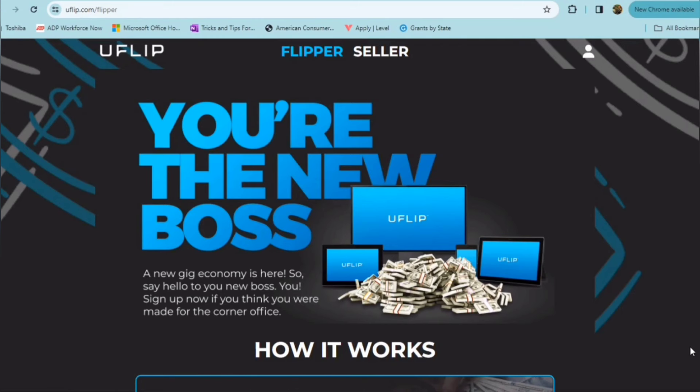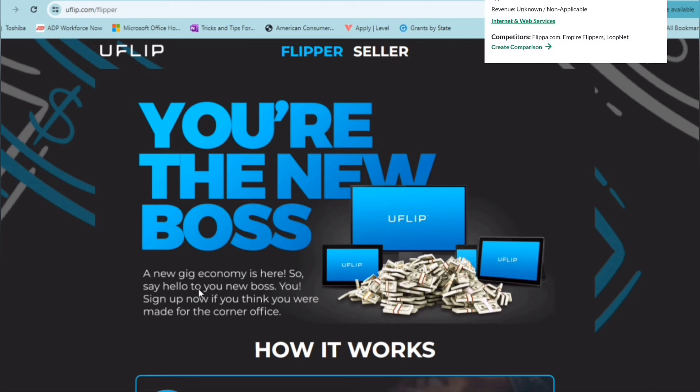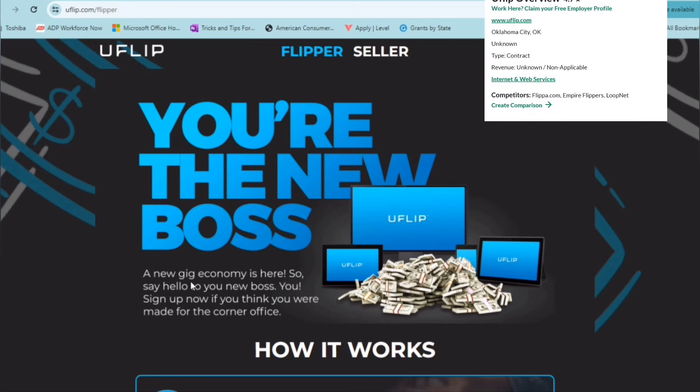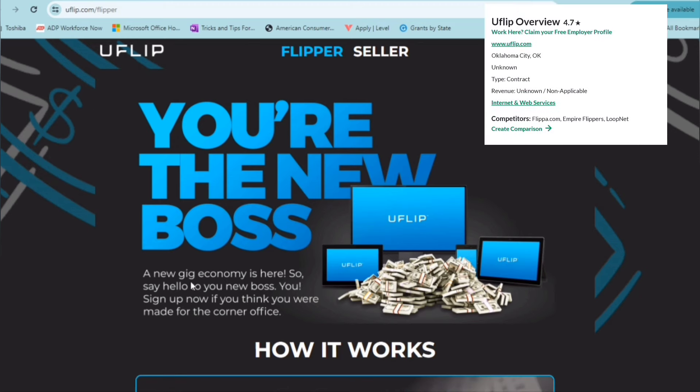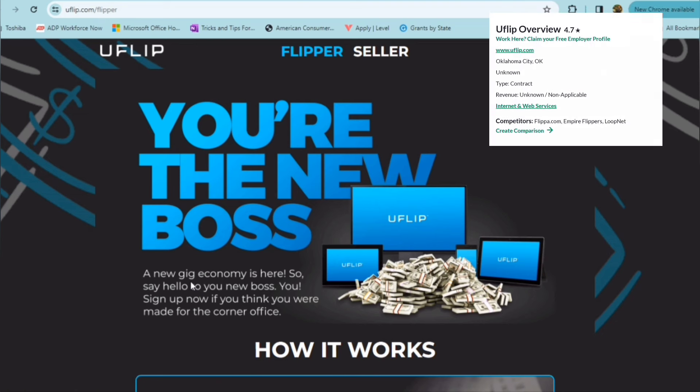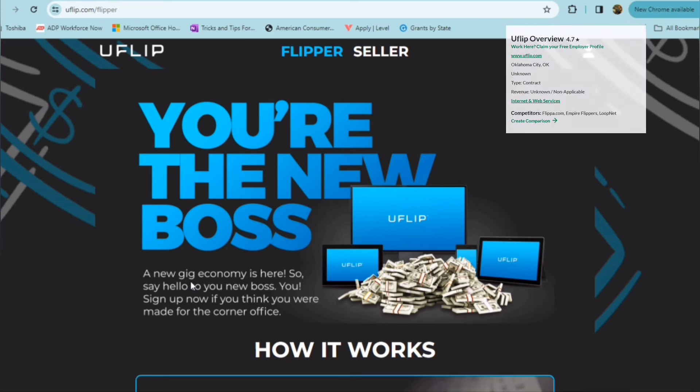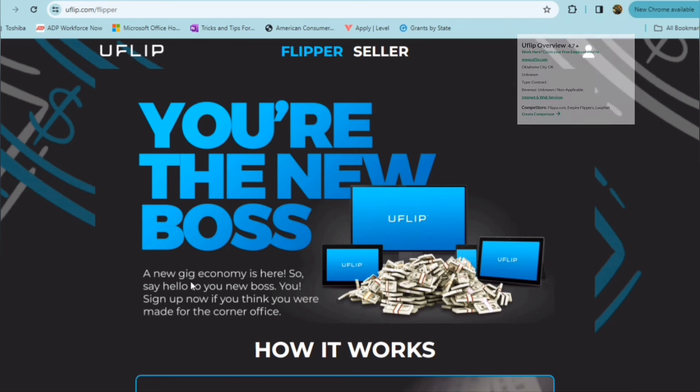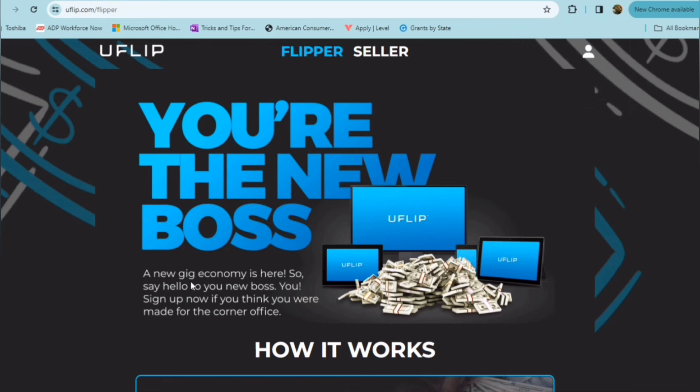Okay, so keeping on theme with freelance opportunities, and this is very different type of situation here for folks who are more of an entrepreneur. This is a company called Uflip. So this is an opportunity where they bring folks who are looking to buy certain items to the platform, and you are able to search for that item, purchase it, and resell it right within one platform. So you are the new boss.